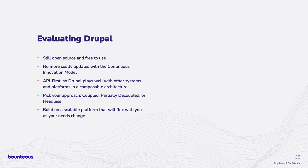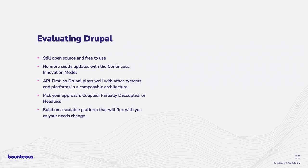We talk about being API first and having Drupal play well with those other systems. You don't like parts of Drupal, that's fine. We can bring whatever platform as long as it has an API and interact with it, no problem. And we talk about those different approaches. You can be coupled, partially decoupled or headless. It really doesn't matter. We can, with the right partner, create a solution that's tailor-made for you. And then, as we all know, we can build on a scalable platform that will flex with your needs.